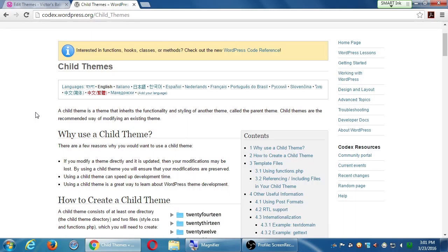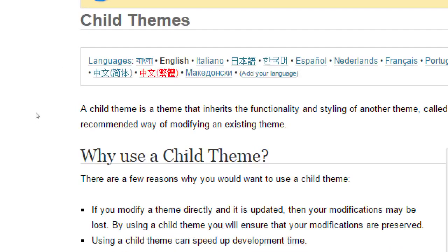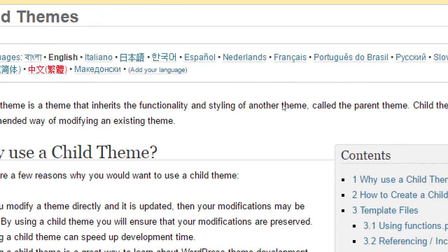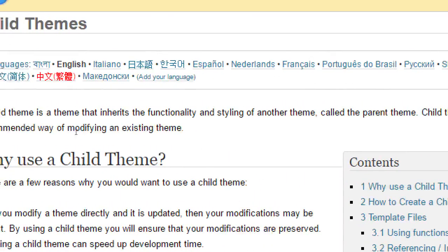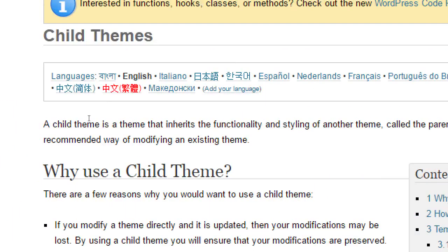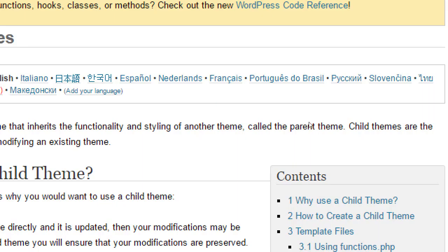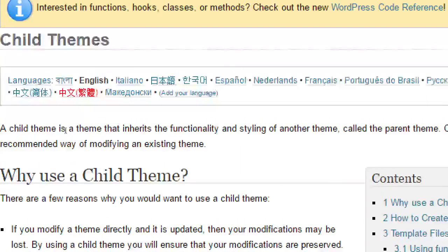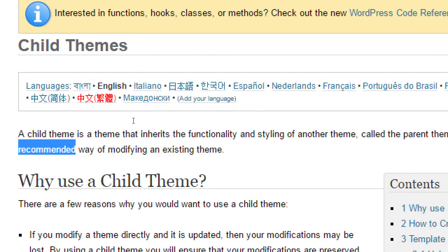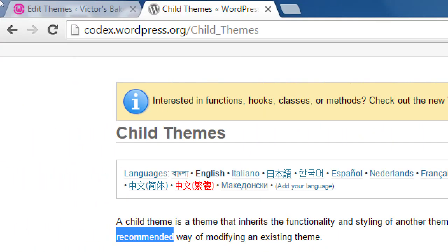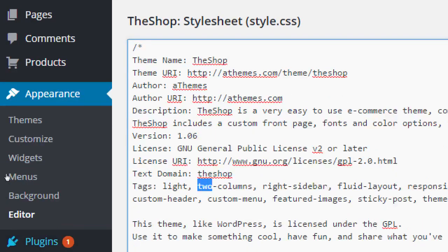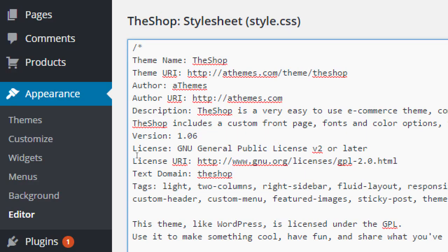So a child theme, and notice it's multilingual, so you can get it in all the languages so you can fully understand it, because this is complicated. A child theme is a theme that inherits the functionality and styling of another theme called the parent theme. Child themes are the recommended way of modifying an existing theme. So yes, you can go to your customized and be safe behind there and make any changes and do updates. You should be okay.